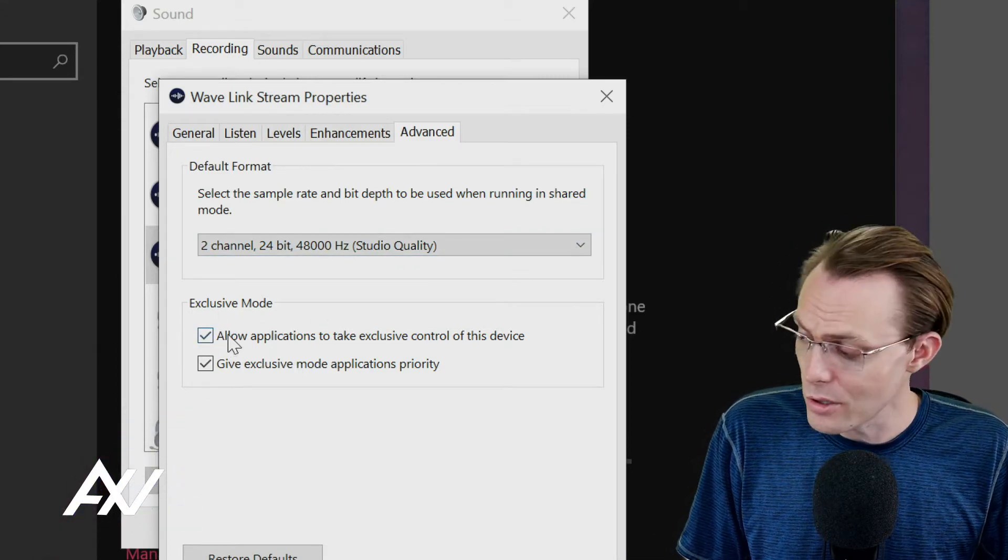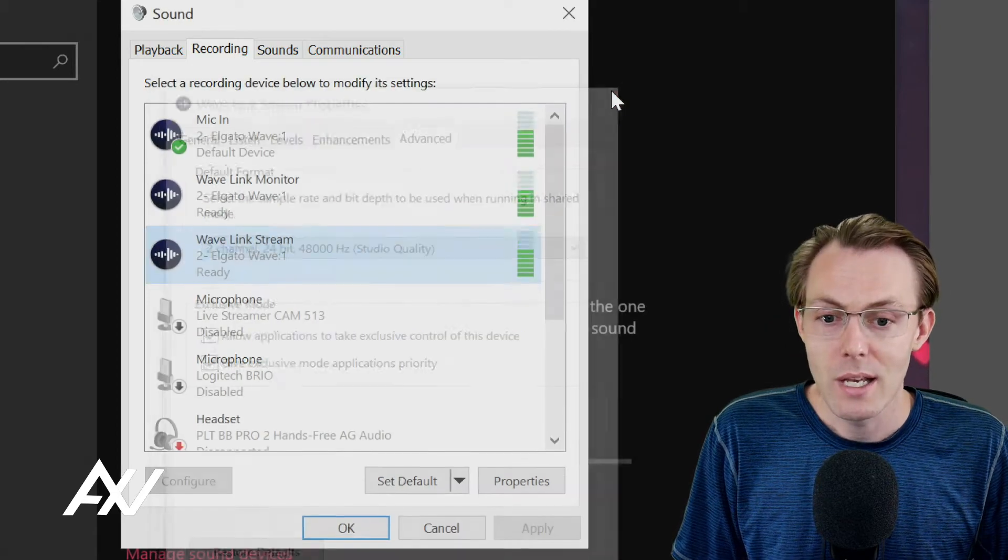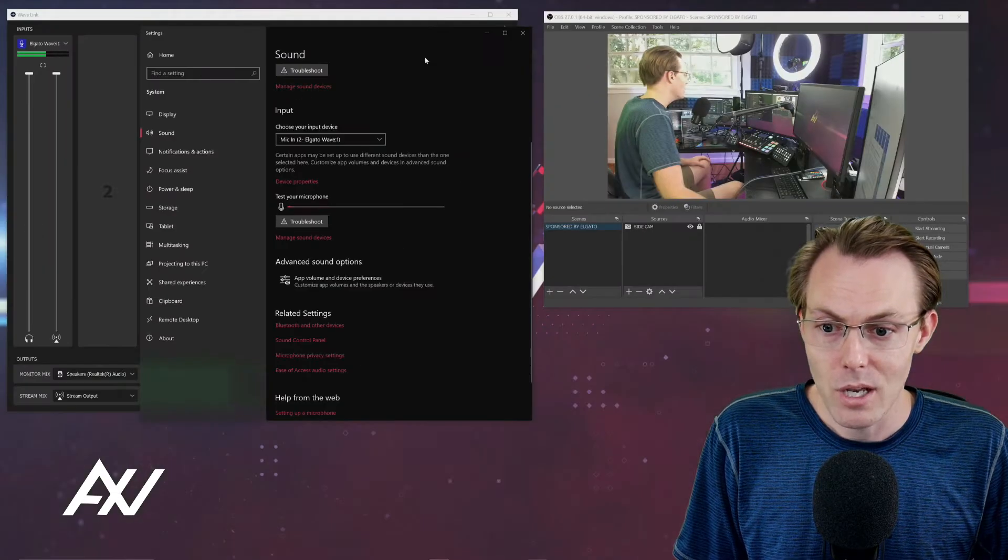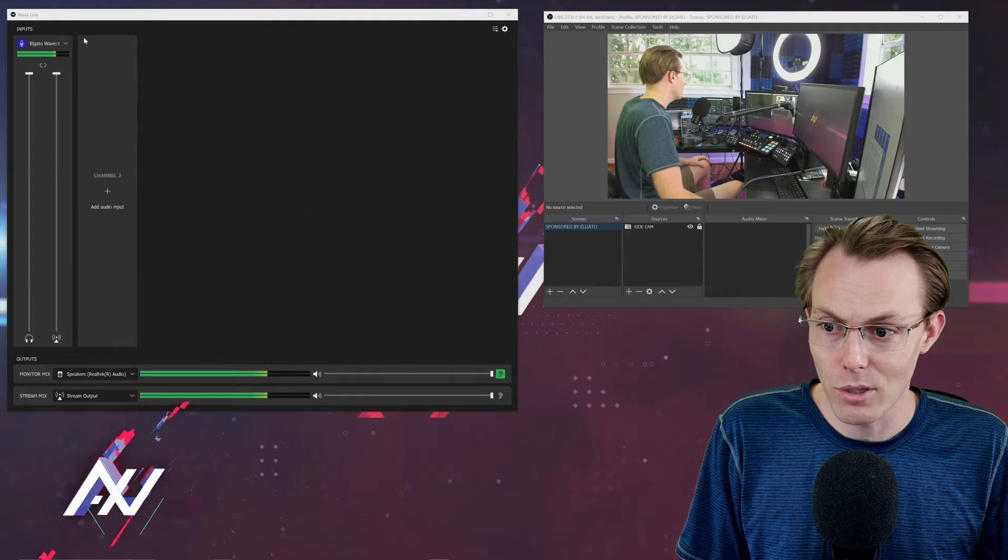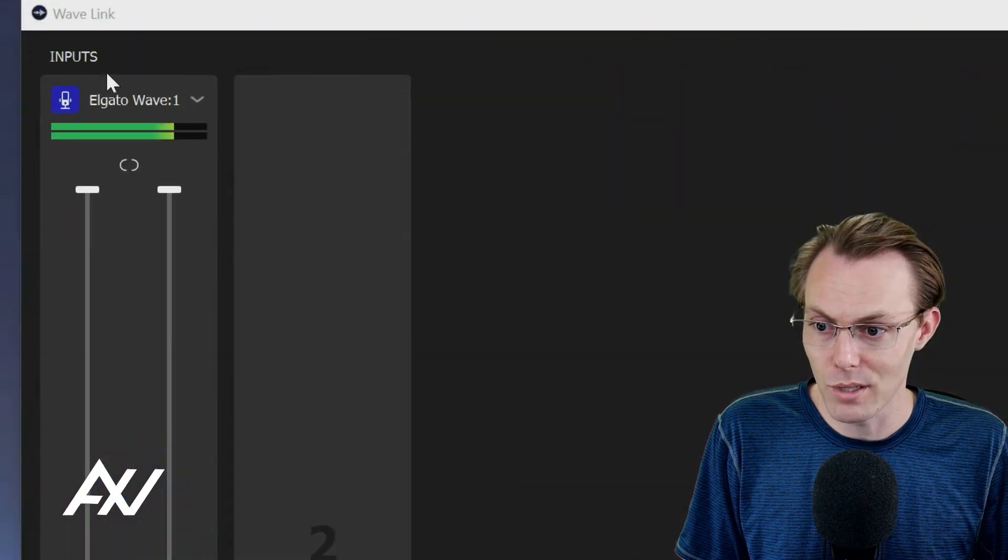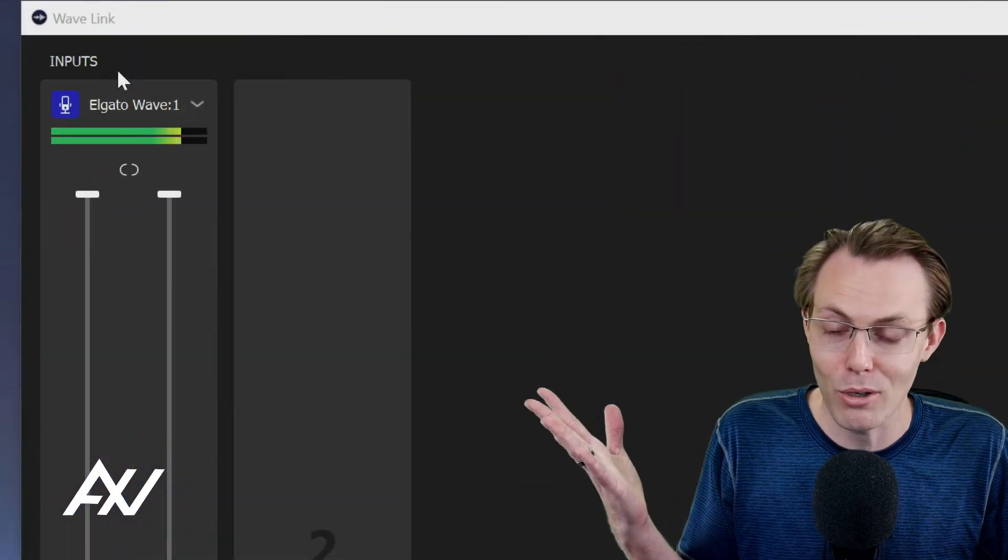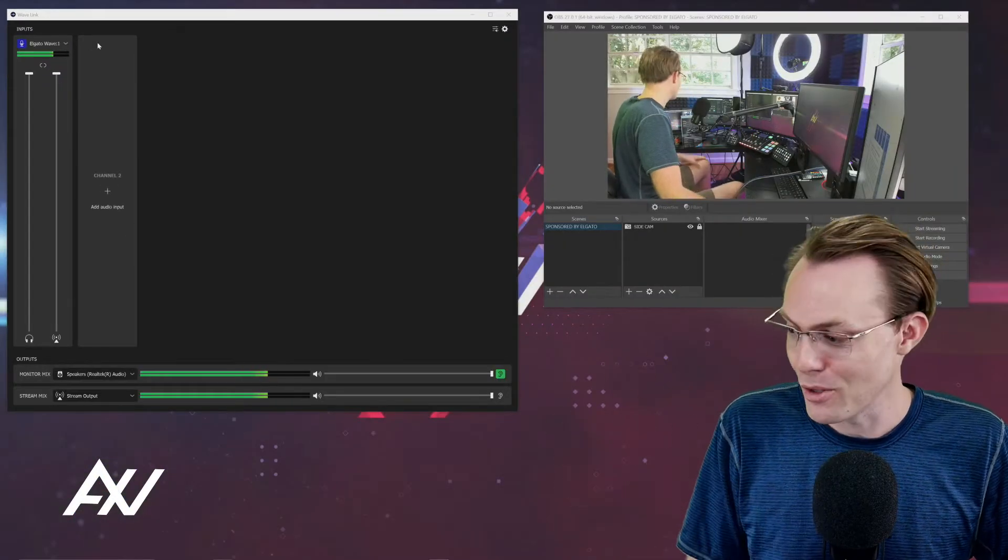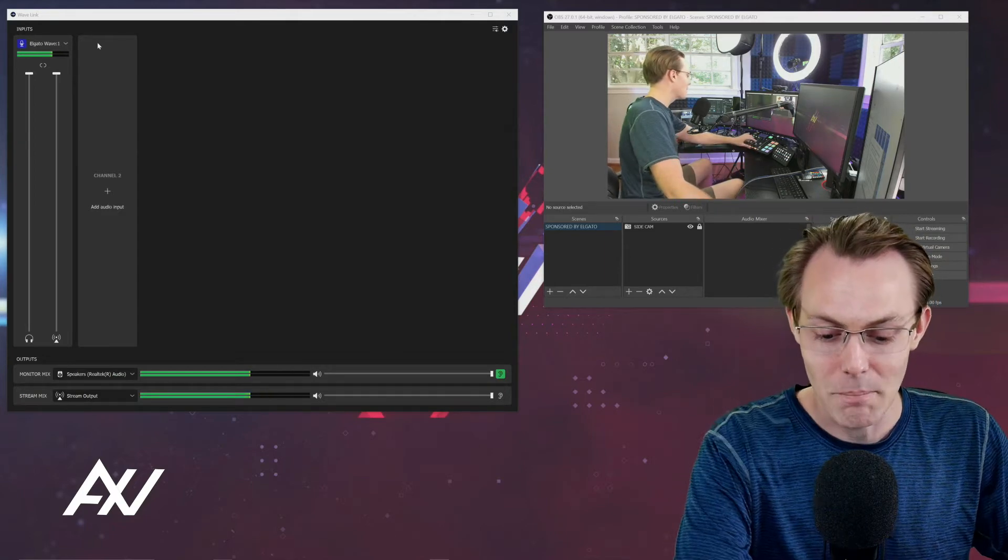The reason why you want exclusive mode is that exclusive mode allows your Wavelink software, this software that controls everything and is the majority of the value of this microphone, to actually take exclusive control of your device and to do its thing.